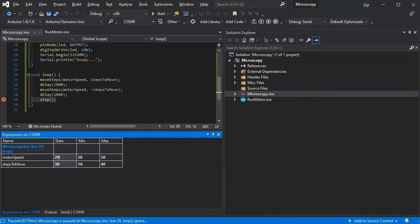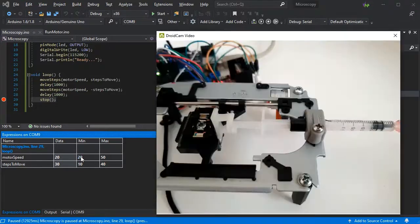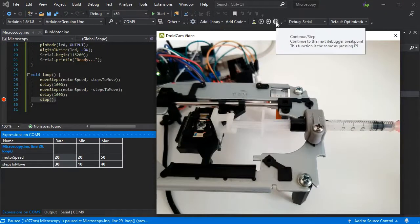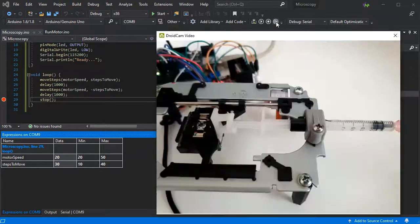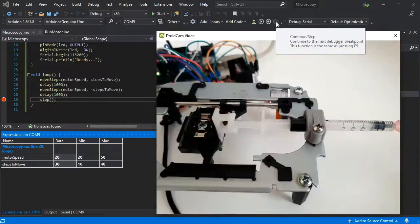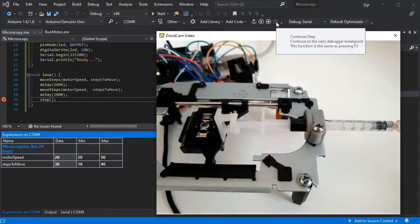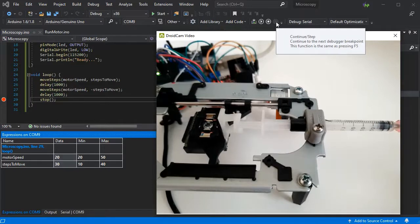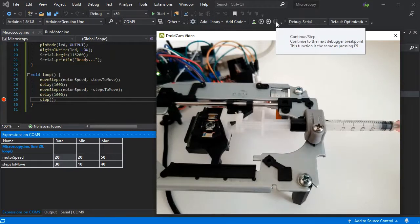So we might not want to move as quickly depending on how we're placing the sample. Now you can see it's a lot slower.